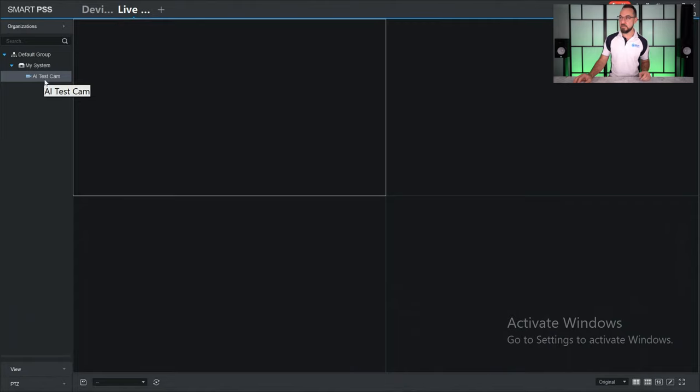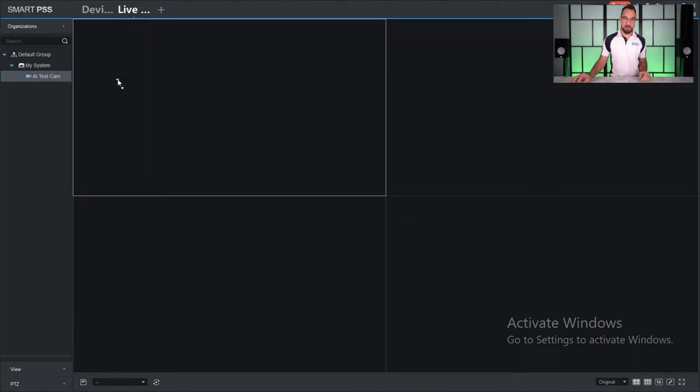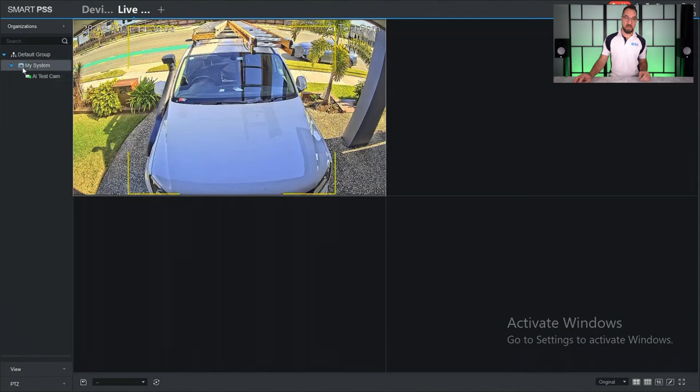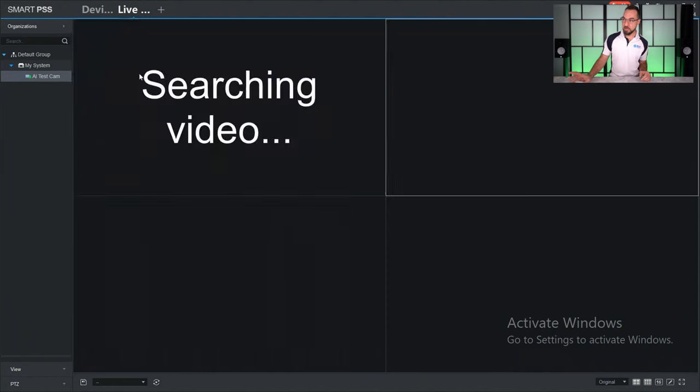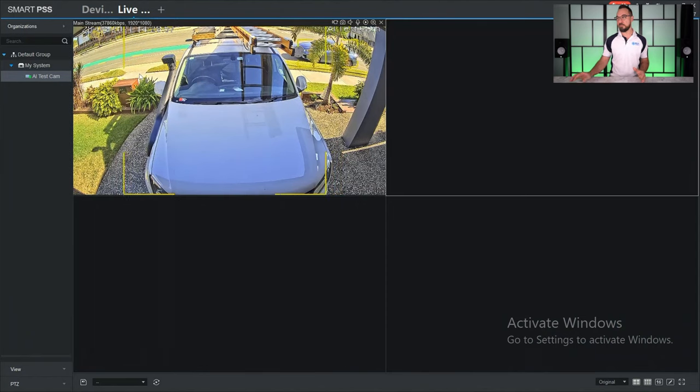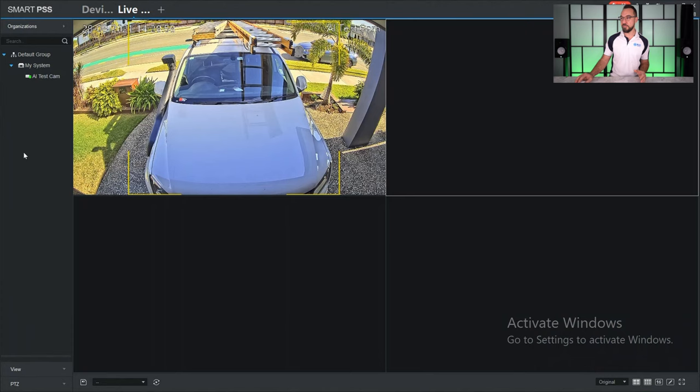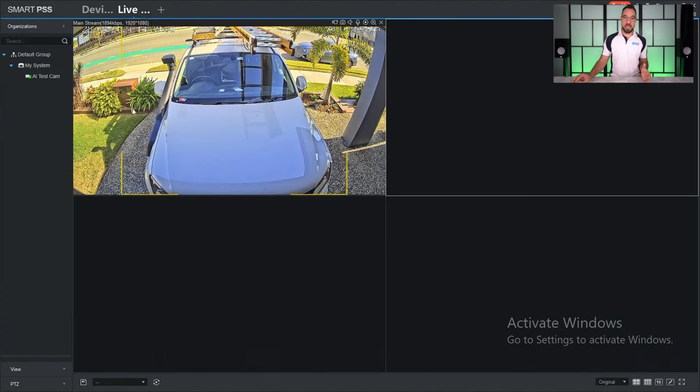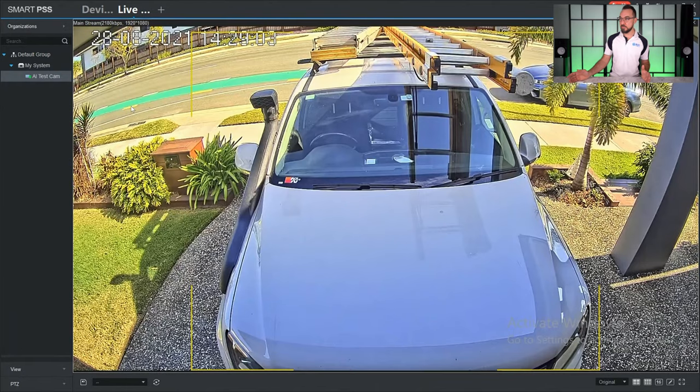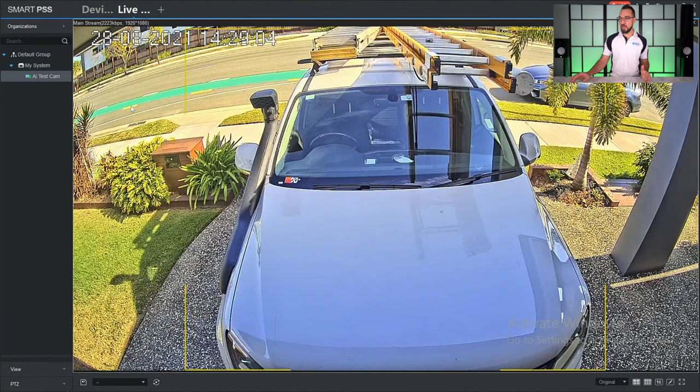So you can actually click and drag that particular camera to view it live, or you can actually click and drag the entire system over and it will connect every camera that's connected to the system to your live view. To expand the view of the camera, double click, and to return to the multi view, double click again.